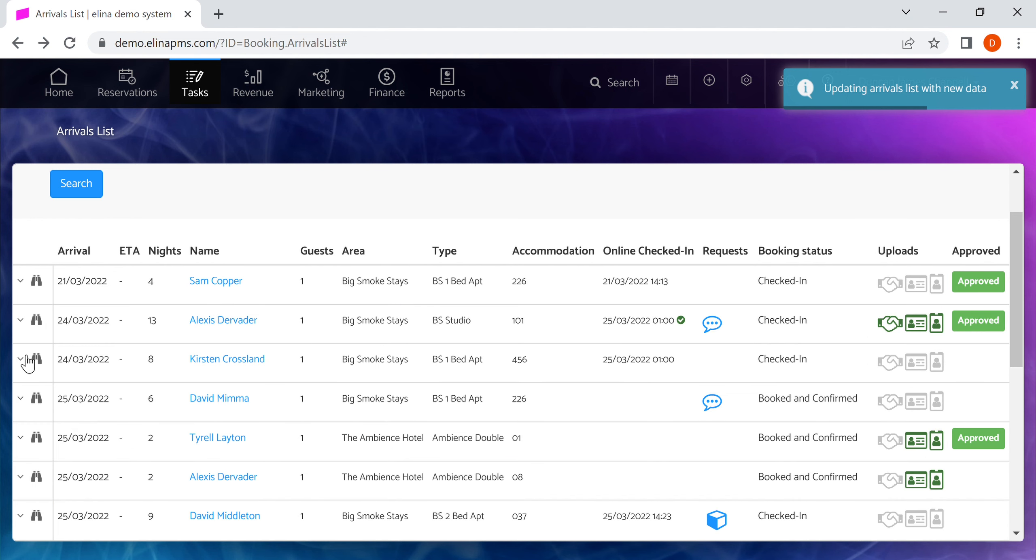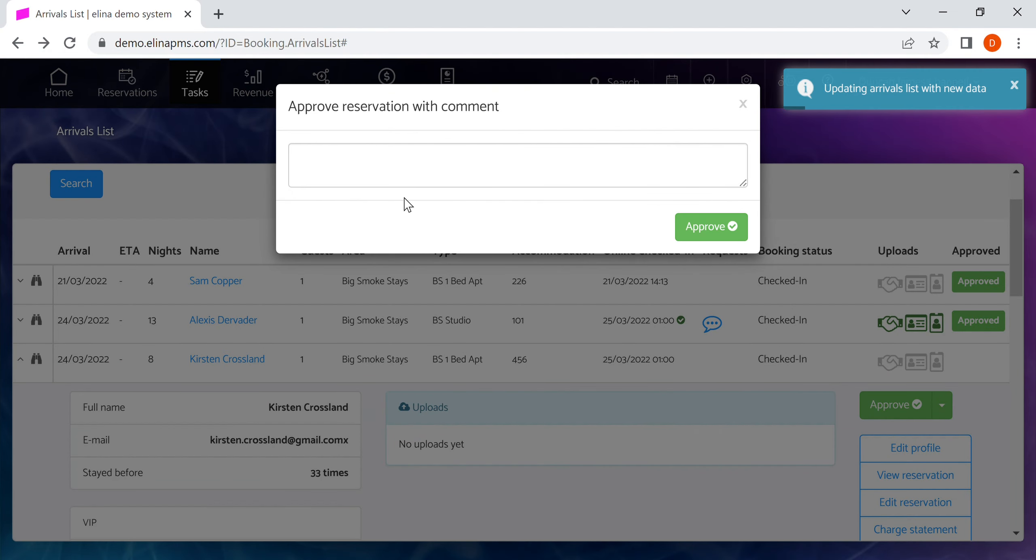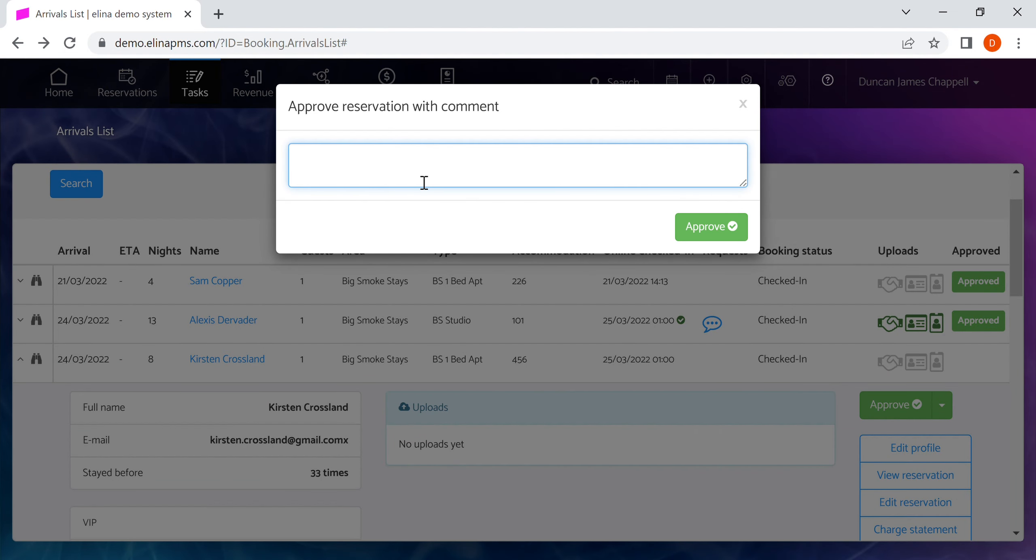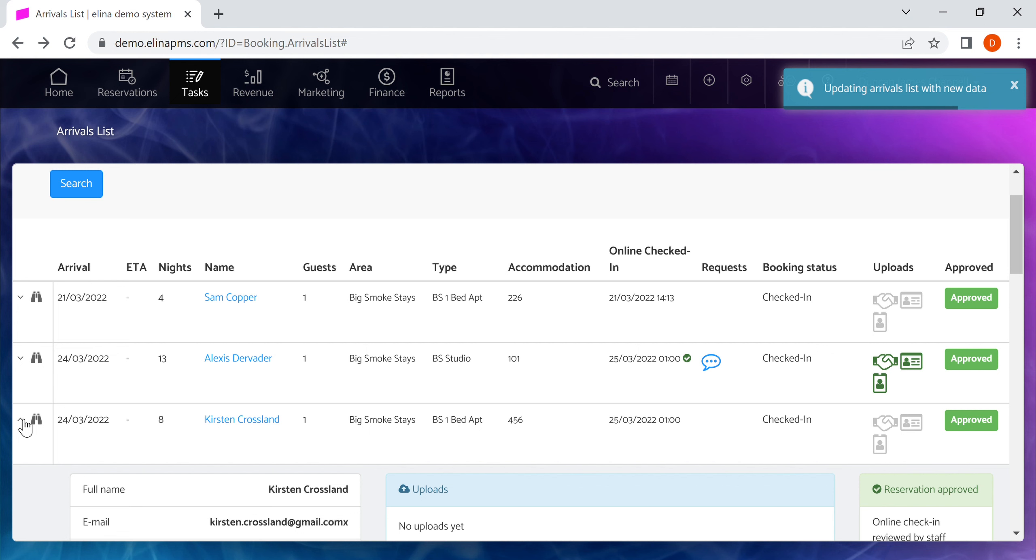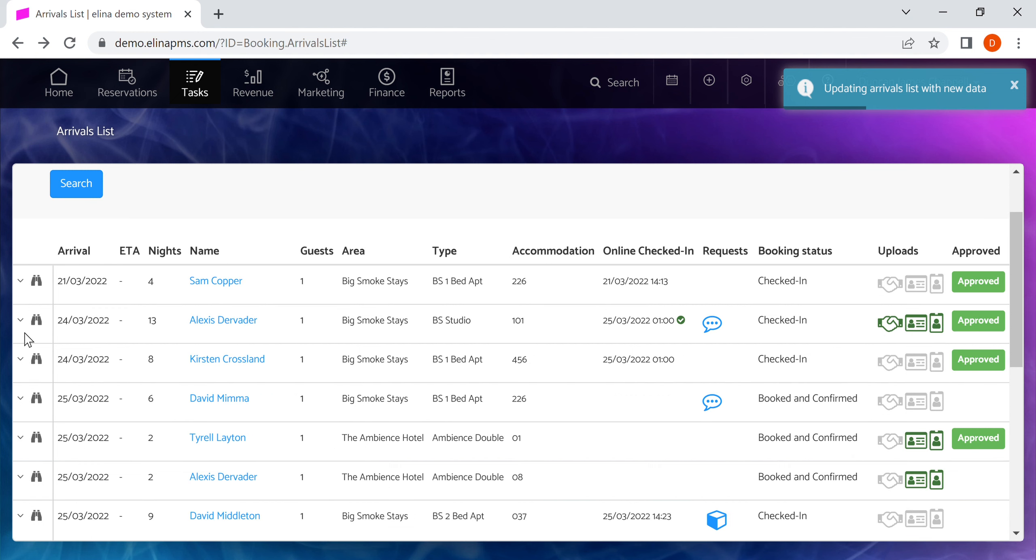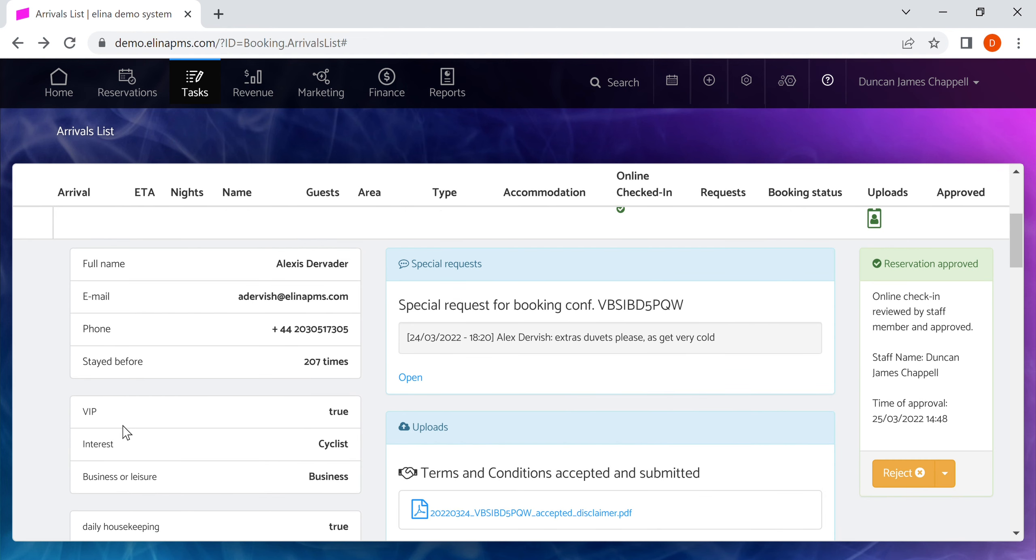When you approve something you can do so with a note. It's an internal tag to help you with managing arrivals. You can also use the expand to see a lot more information around the reservation.